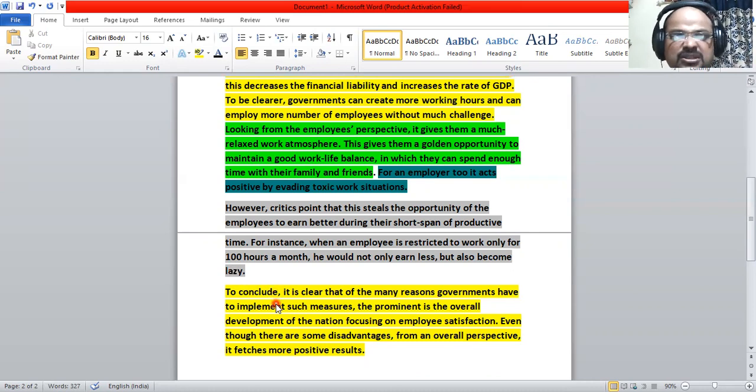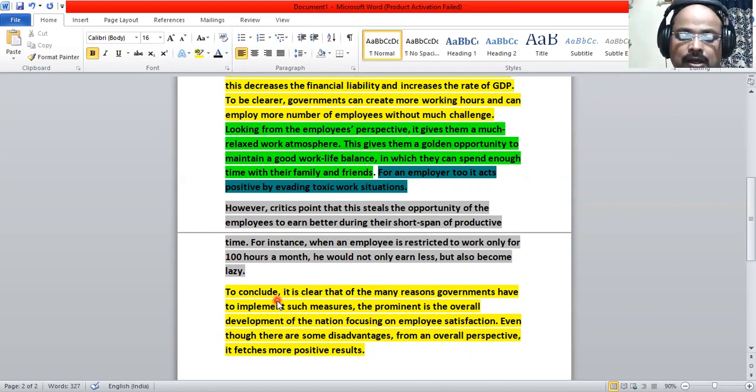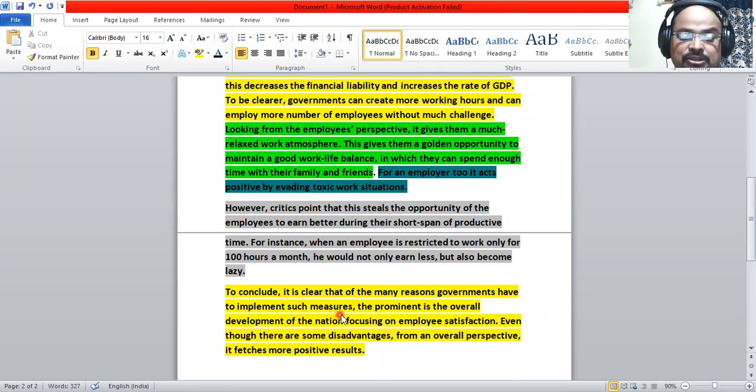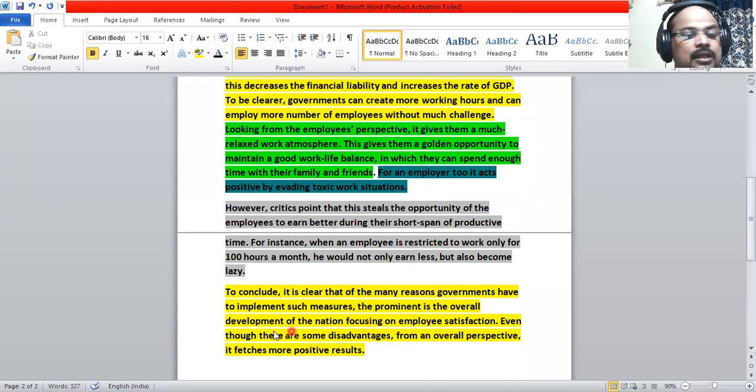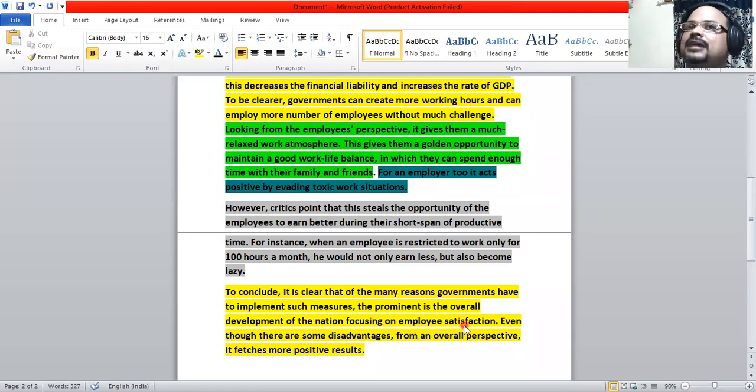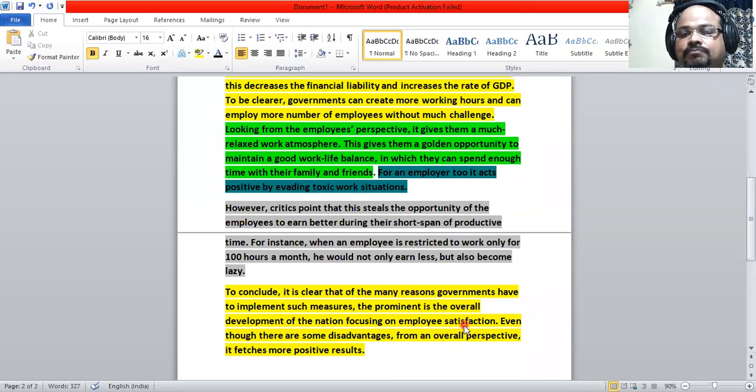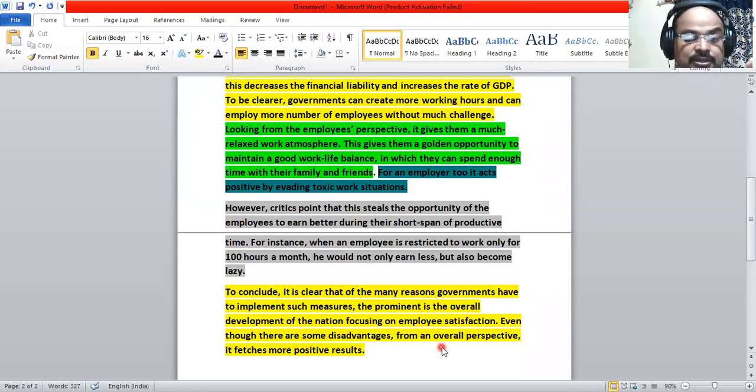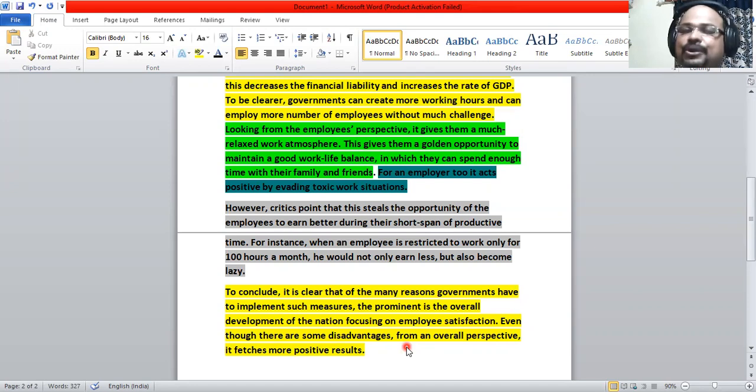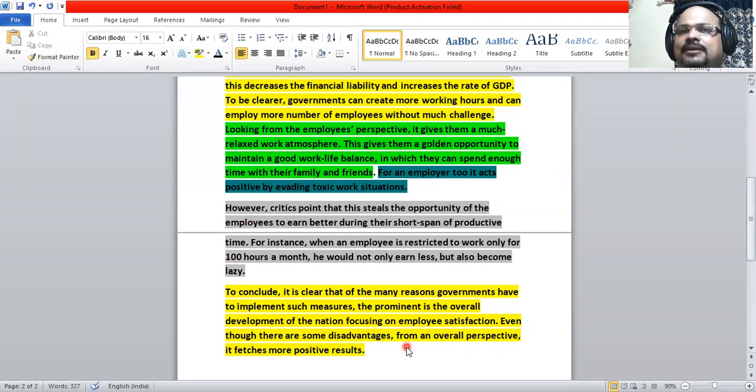Now let's see the conclusion, the answer of the question in a brief manner. To conclude, it's clear that of the many reasons governments have to implement such measures, the prominent is the overall development of the nation focusing on employee satisfaction. Focusing on employee satisfaction, the overall development - this is the motive of the government. Even though there are some disadvantages, from an overall perspective, it fetches more positive results. From a general perspective, we can definitely say it has more positive than negatives. It may have some negatives, but mostly it is positive.